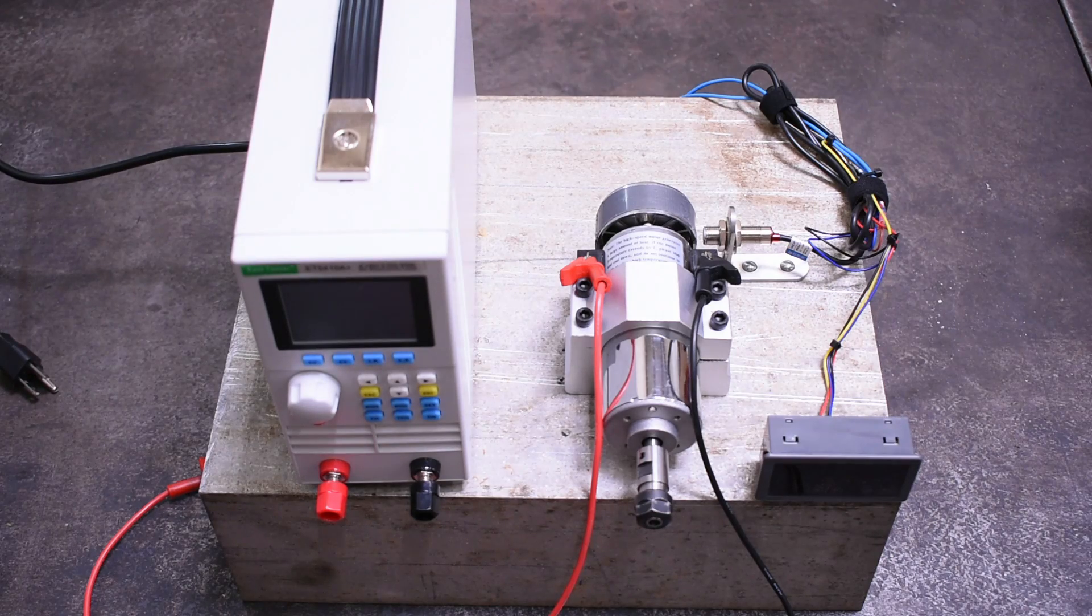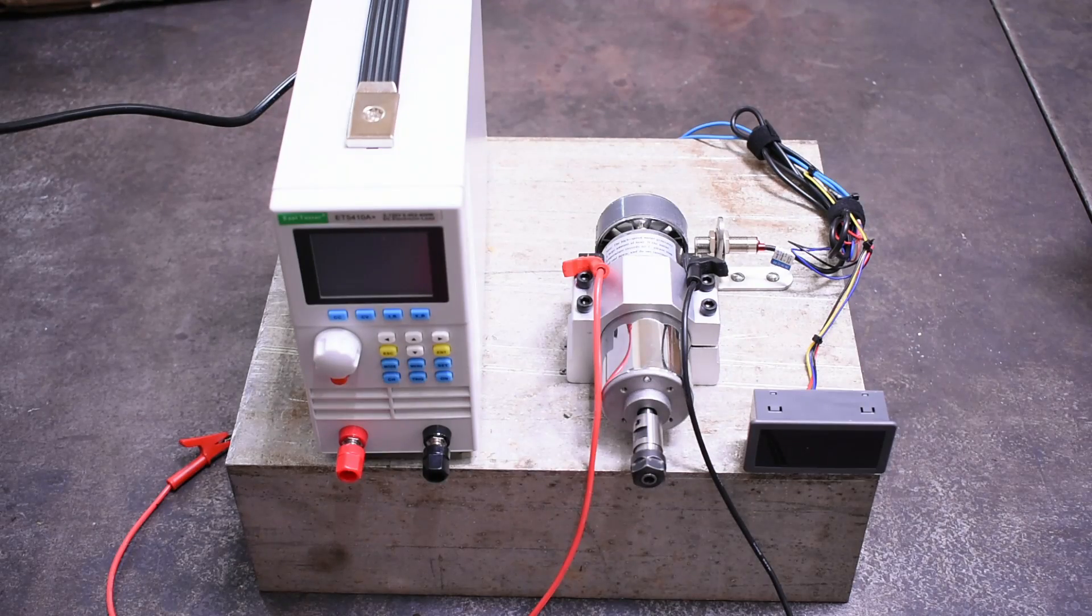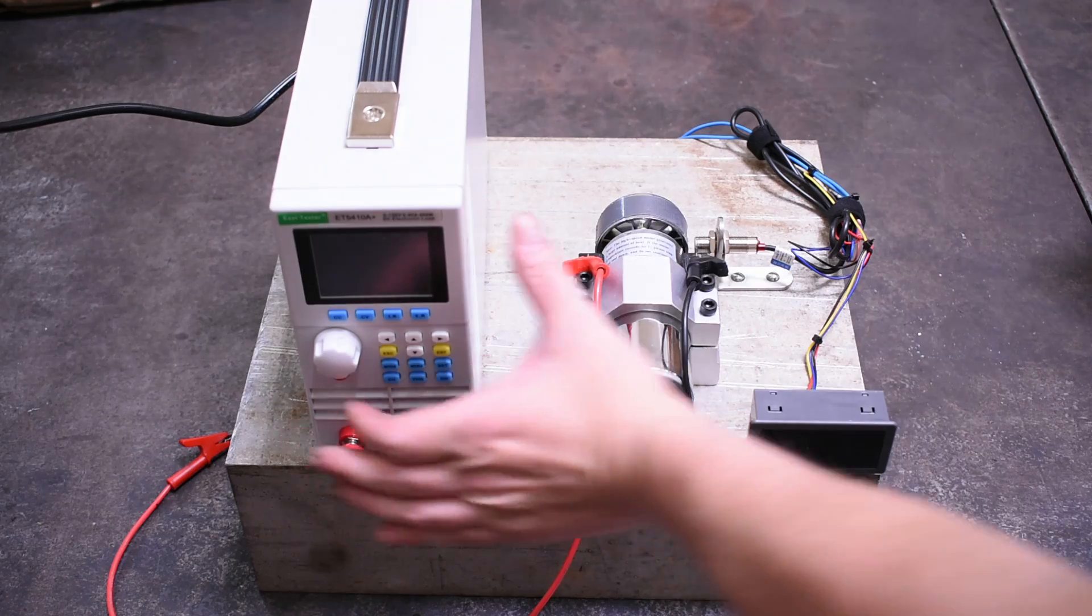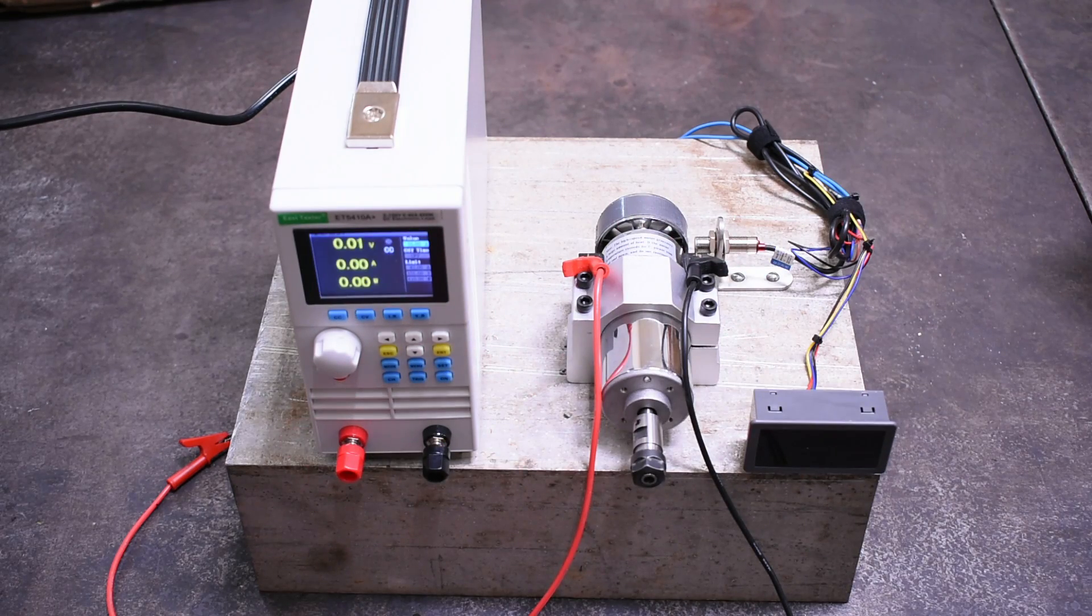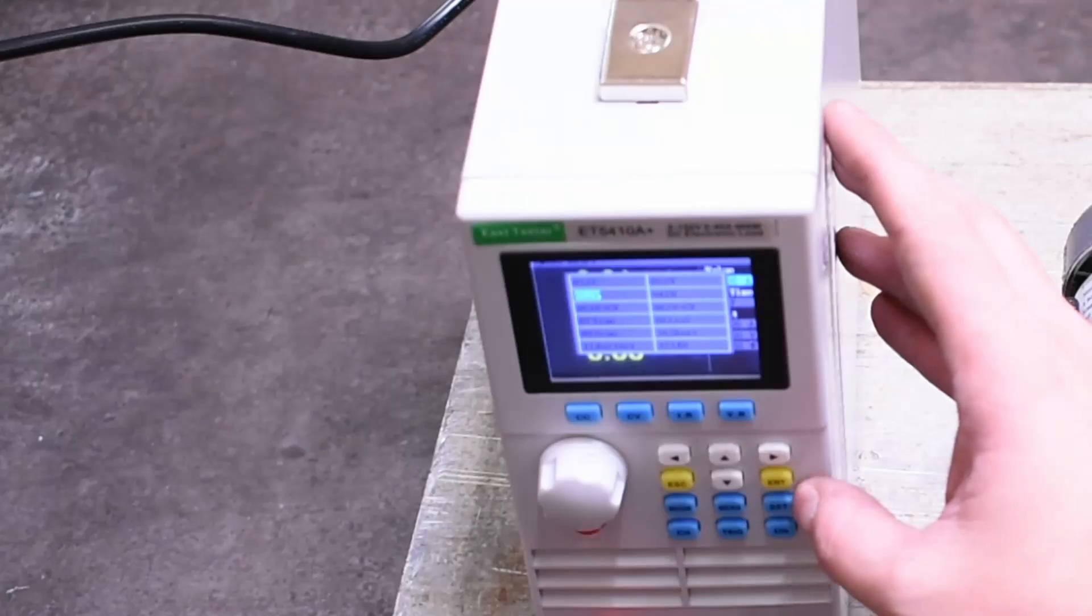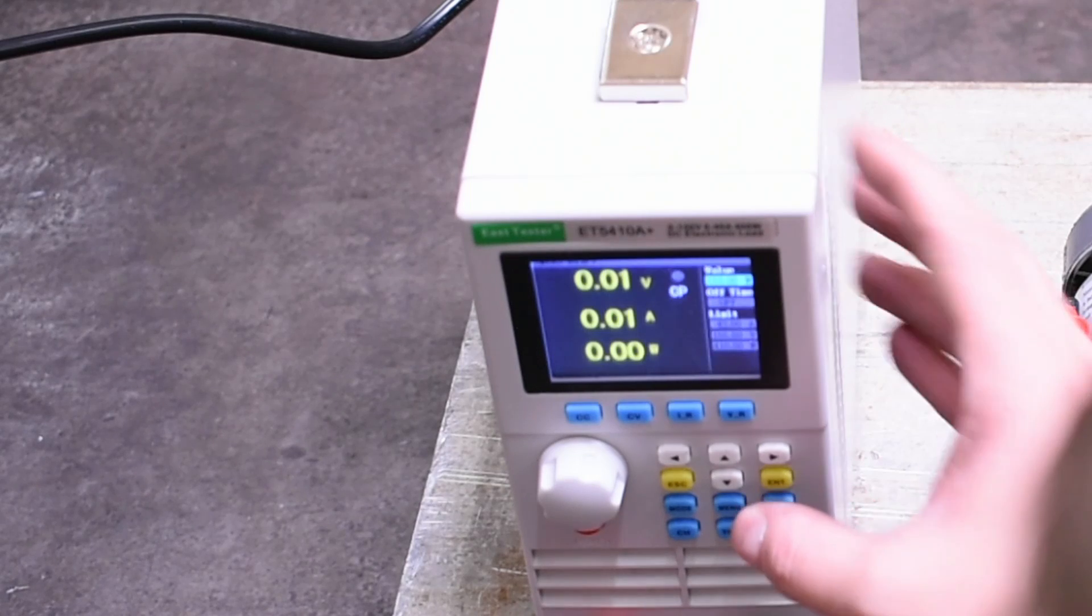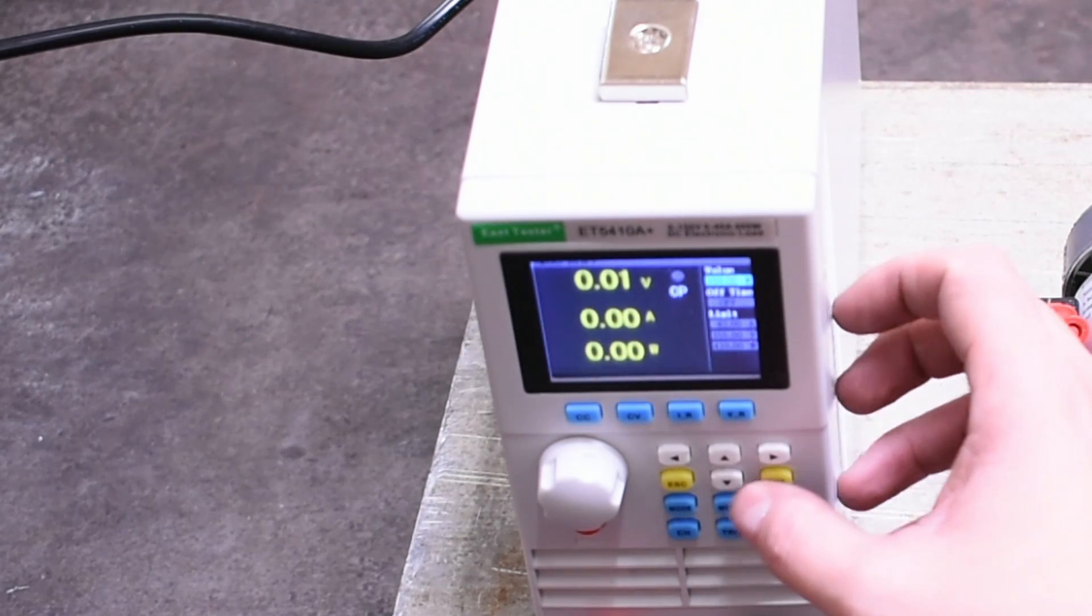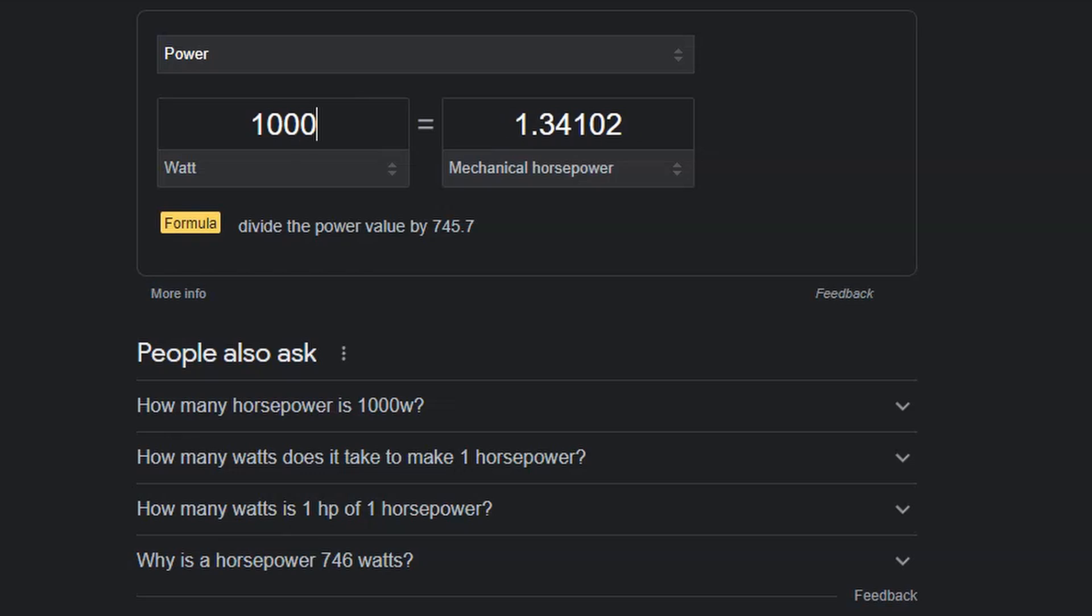So the load tester is situated here, which feeds into the motor. We have a lot of volts and amps options to pull from this, but we'll mostly be tasking it with just pulling total watts of power, which converts super easily into horsepower.